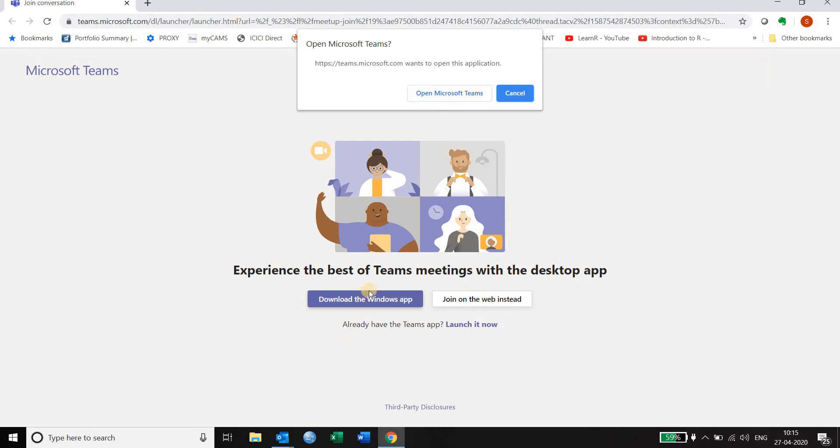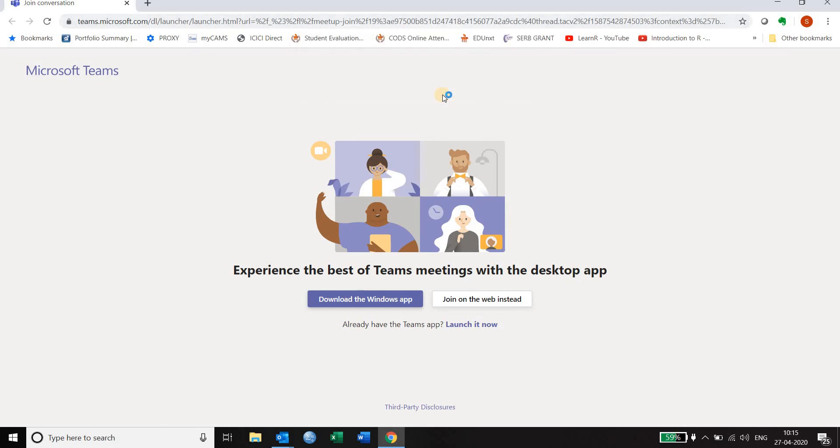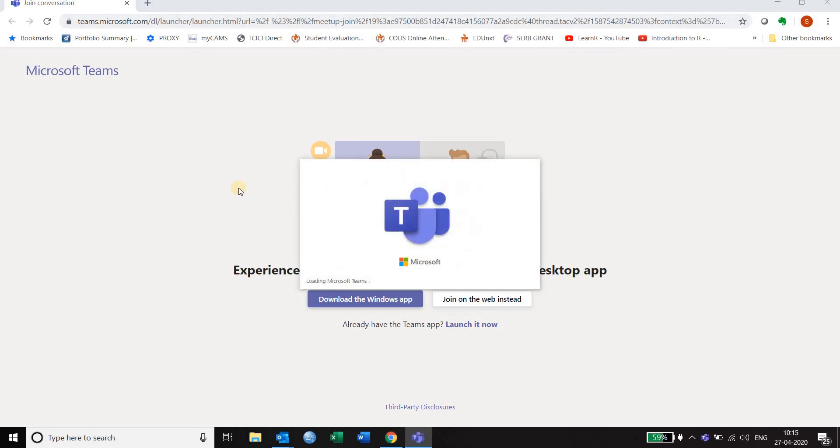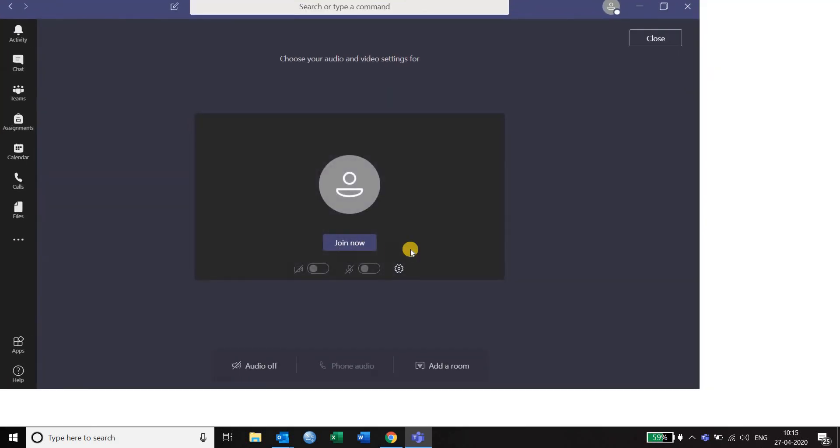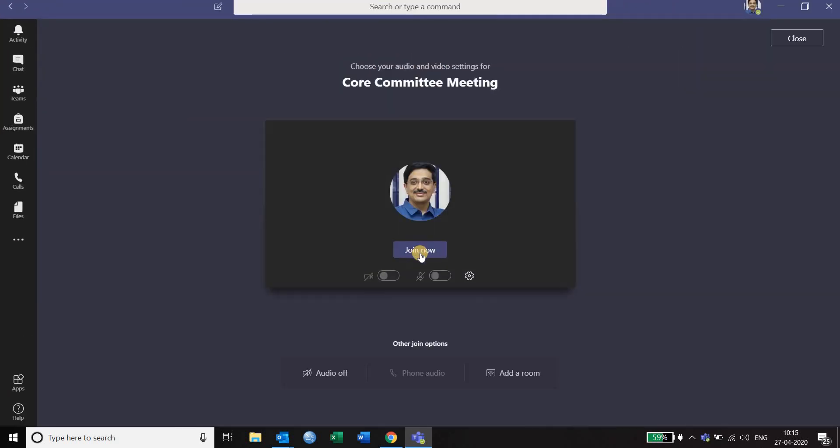So if you do not have the app, you can click on join on the web instead and then you can join online. Otherwise, you can click on open Teams which is a better way of doing it. It will open up Teams and it will go to the same site where it is asking you to join now.